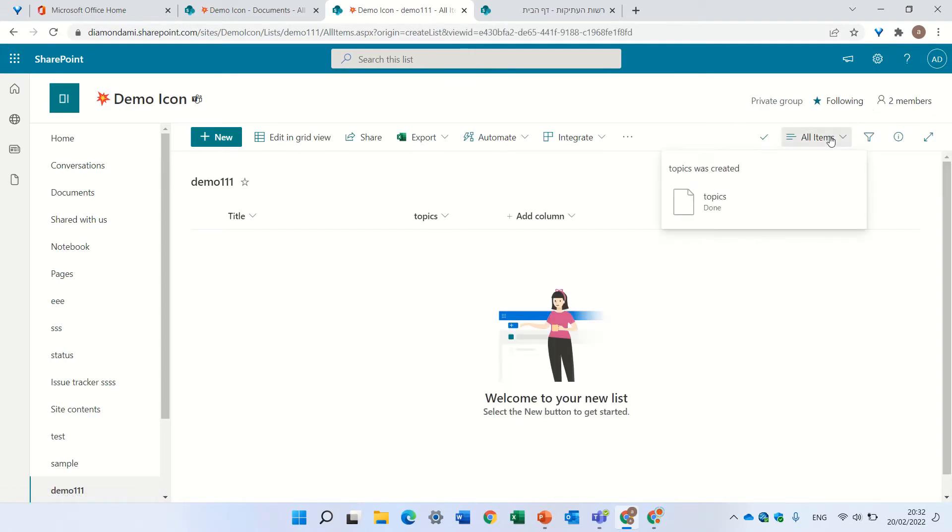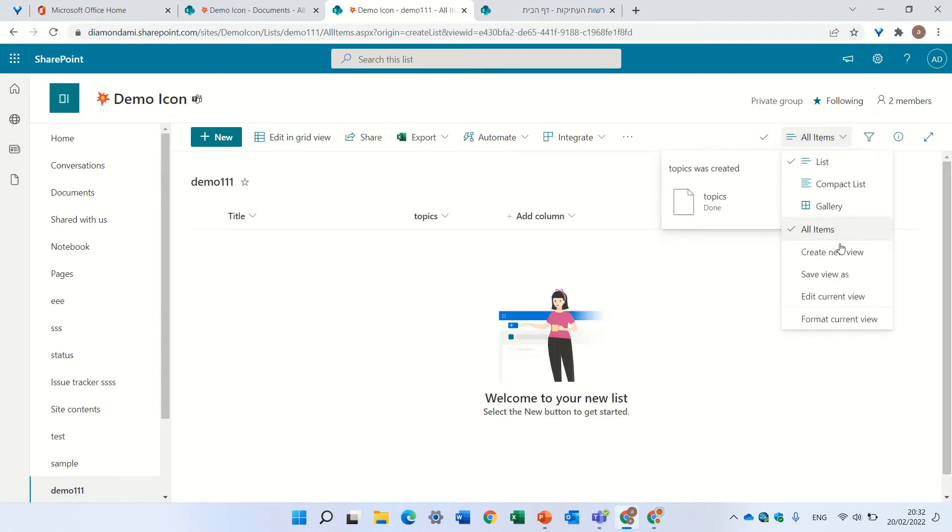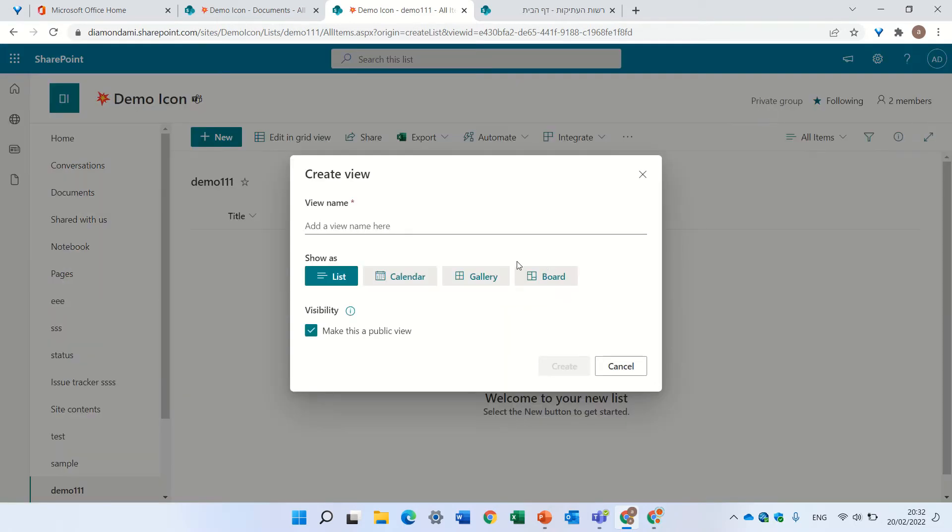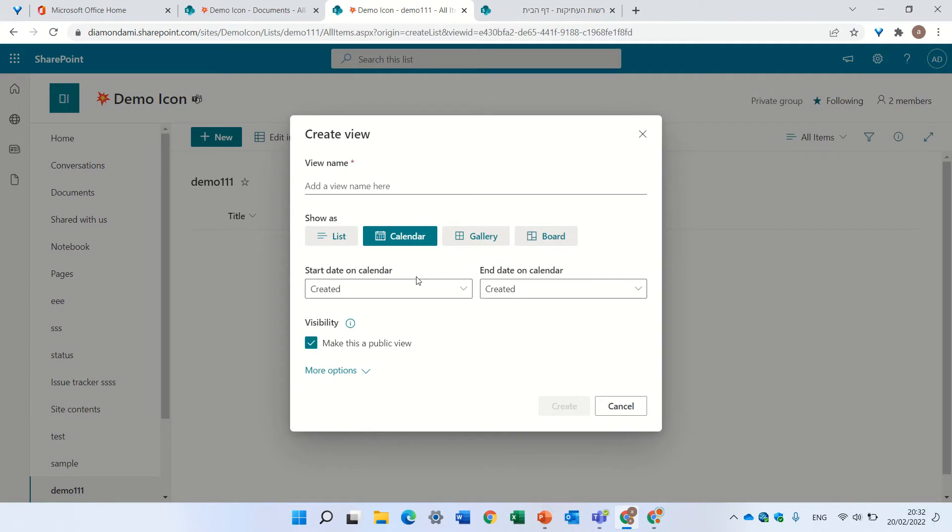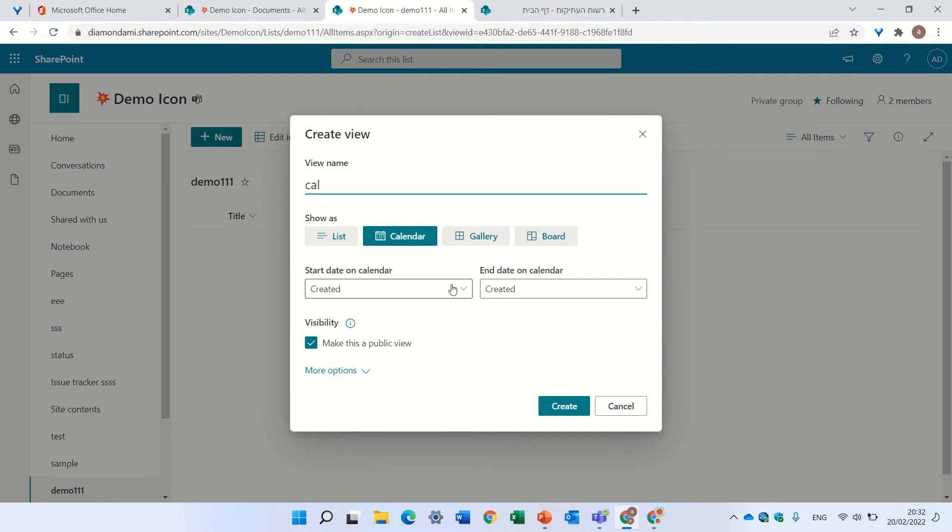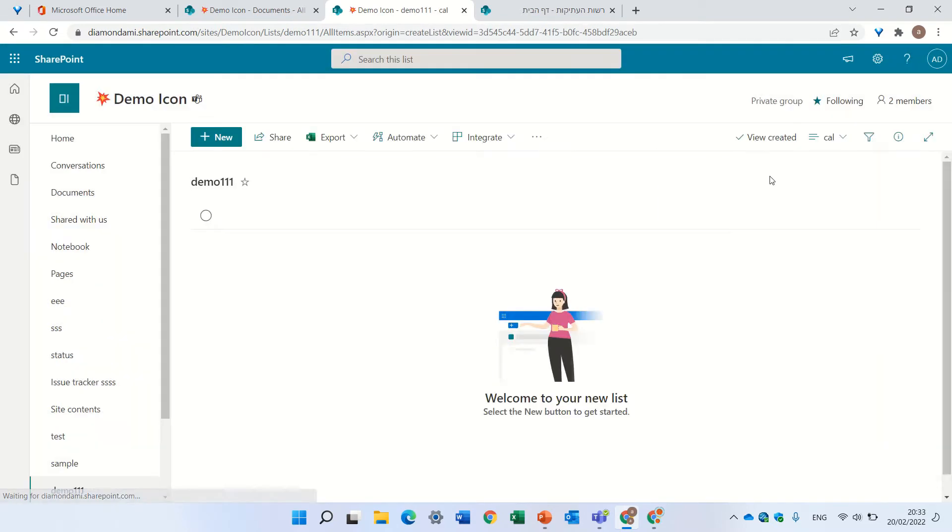Now here, under all items, I can create a new view. So let's create, for instance, a gallery view. Oh sorry, a calendar. Let's call it 'cal' and do this.